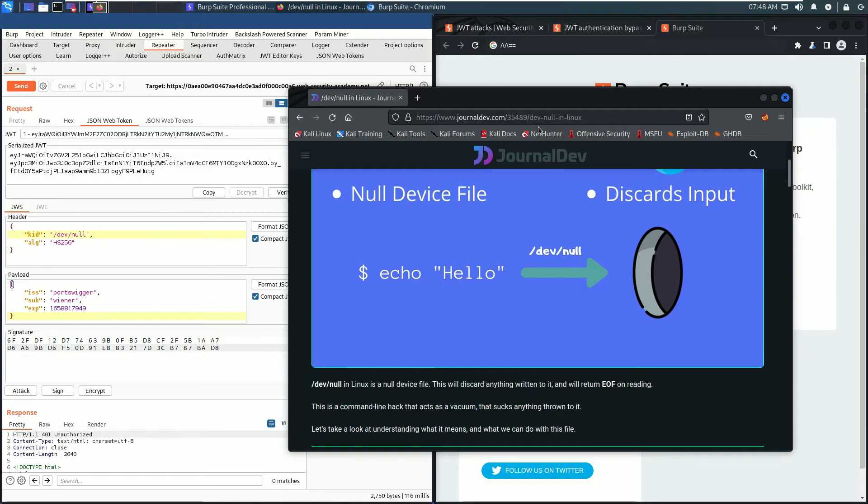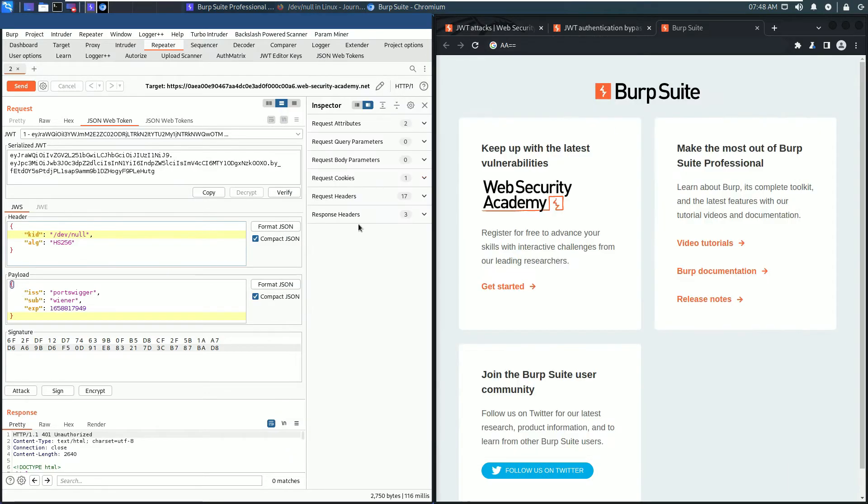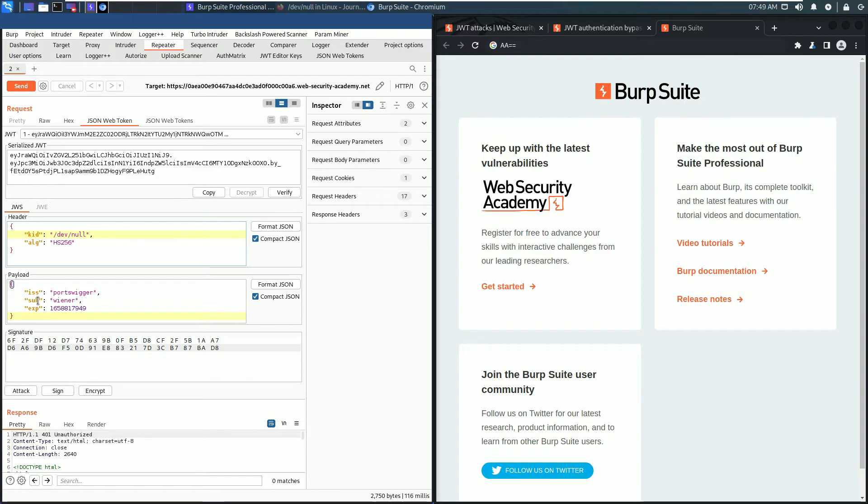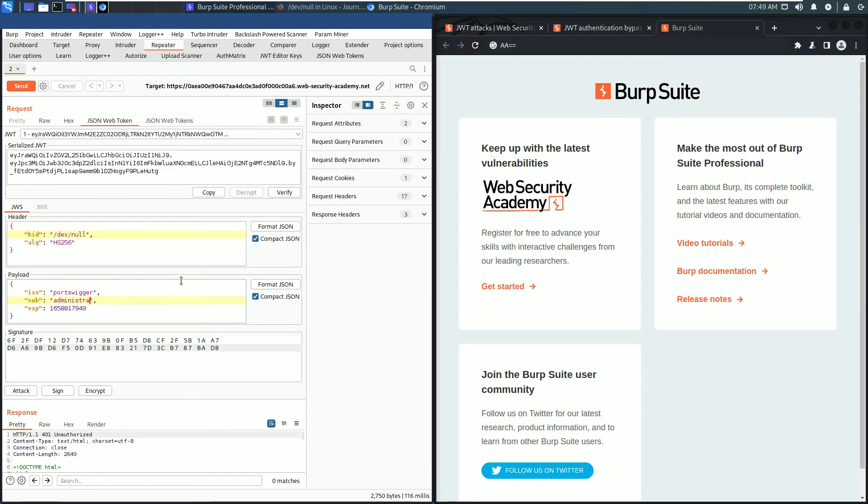Minimize and now go to the payload section. The parameter sub is wiener, and we need administrator.